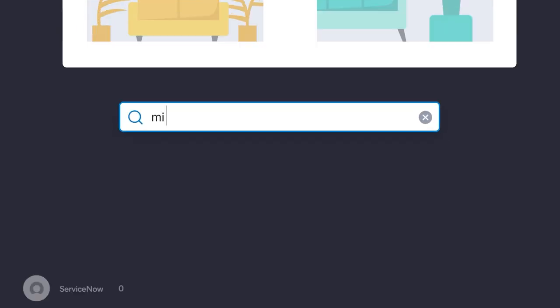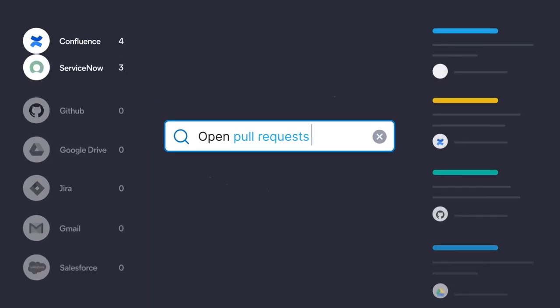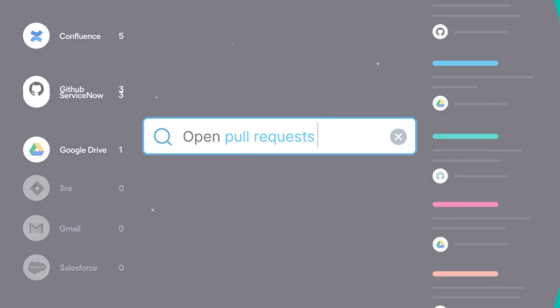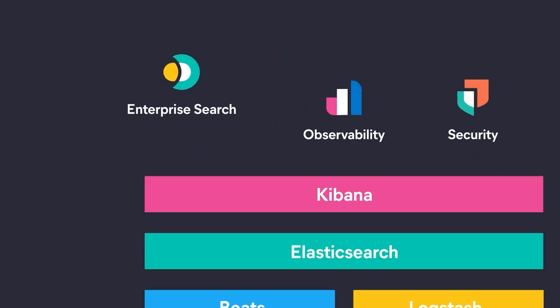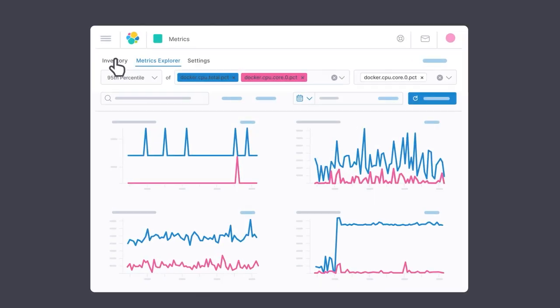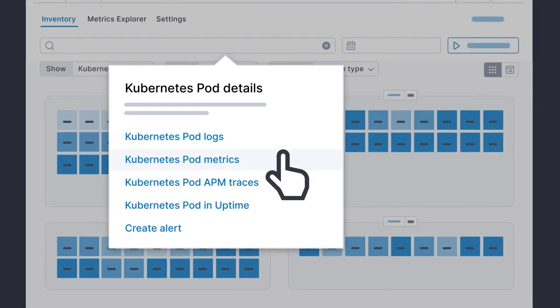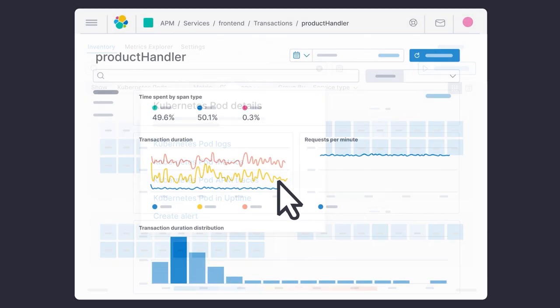Or to search across all of your productivity apps with a single interface. Meet Elastic Observability, our solution for unified visibility across logs, metrics, and APM data.